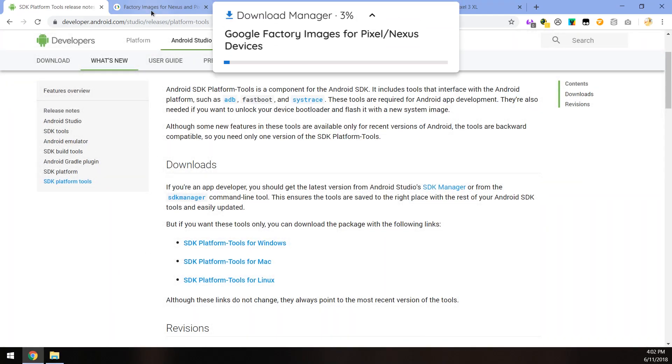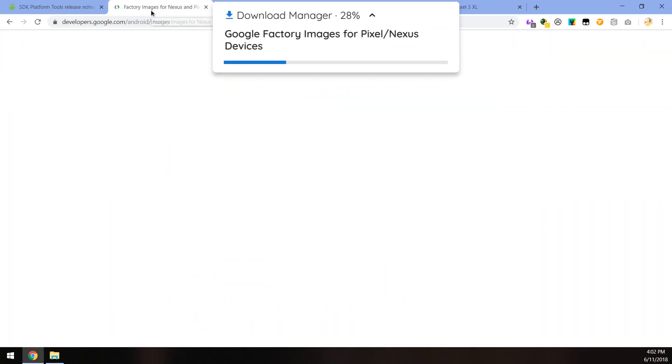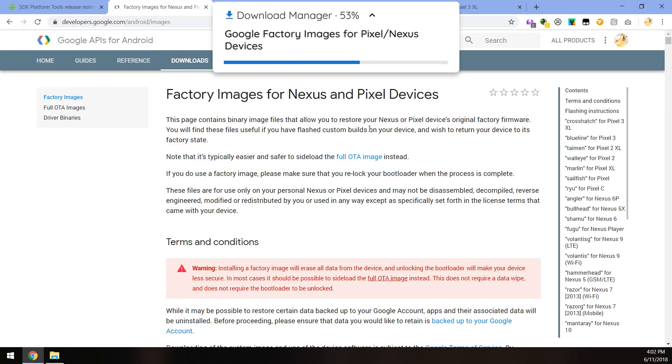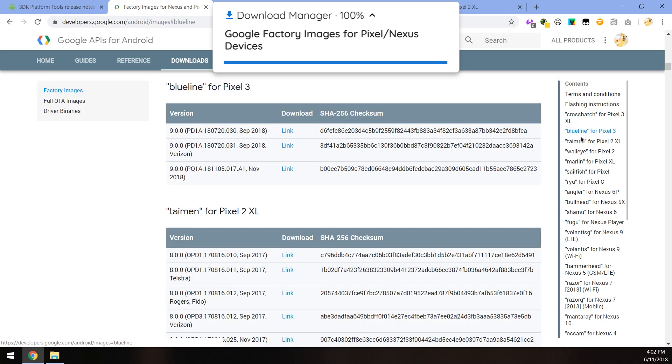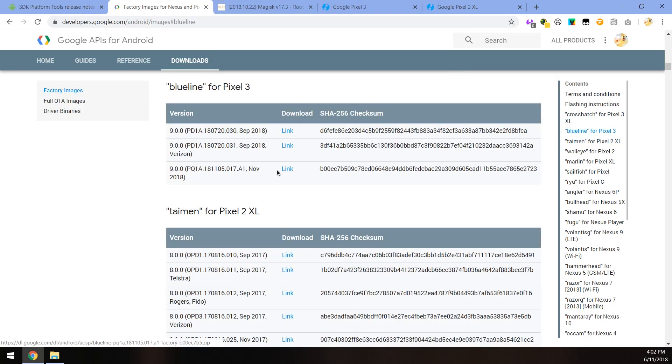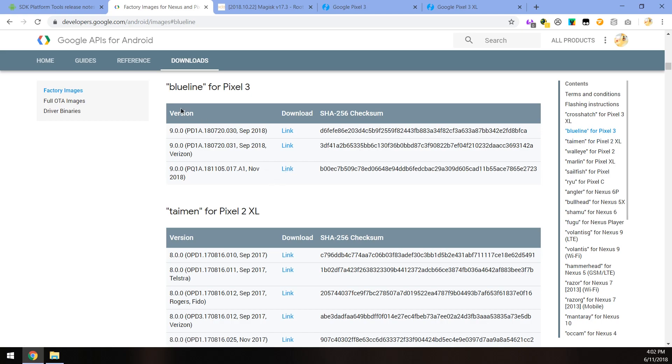Now the next thing we need to download is the latest factory image for our Pixel 3 or Pixel 3 XL. Currently there's only three so let's just select the latest one for November. Click on the blue download link here and that will download the factory image for you.